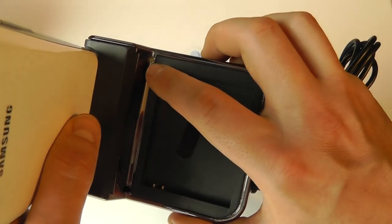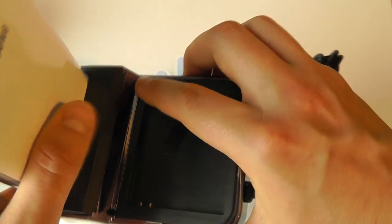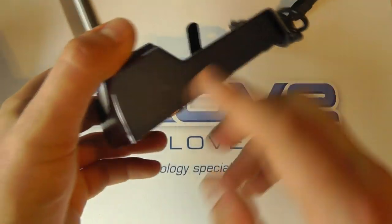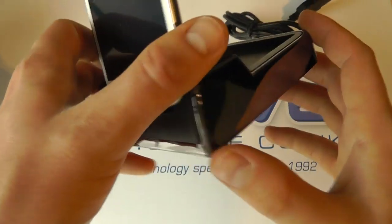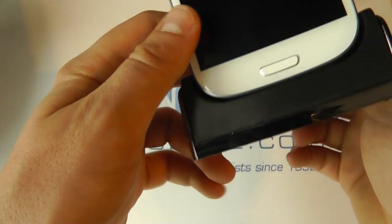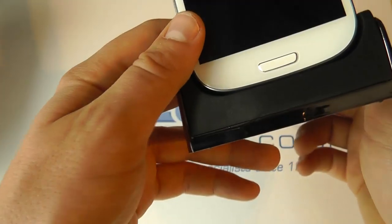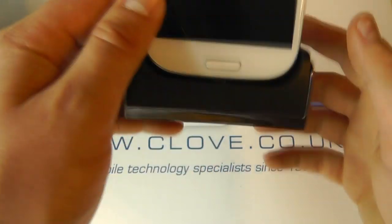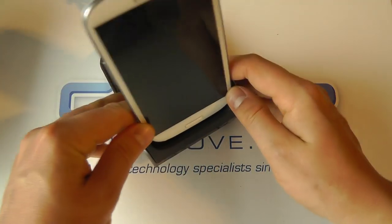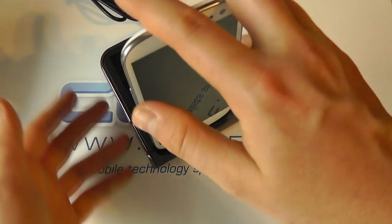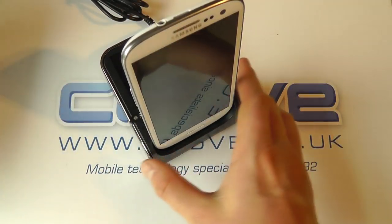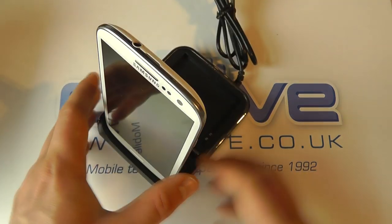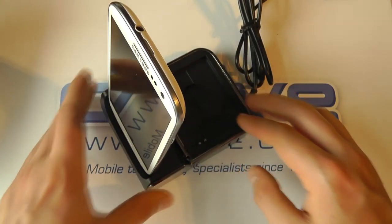You'll also notice there's a little LED indicator light. Now this is finished with a high gloss silver plastic. Sometimes they will come in black as well, just all black.